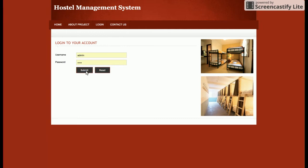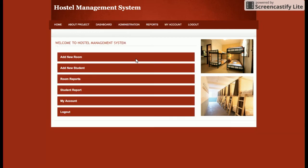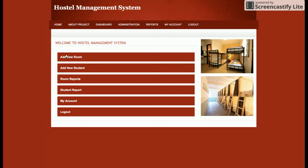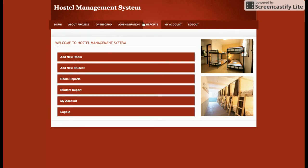Let's start with the admin functionality. I am logging in as admin. This is the admin dashboard, where the admin will be able to add new rooms, add new students, view room reports, view student reports, manage their account, and logout. These same operations can also be performed from the top menu.